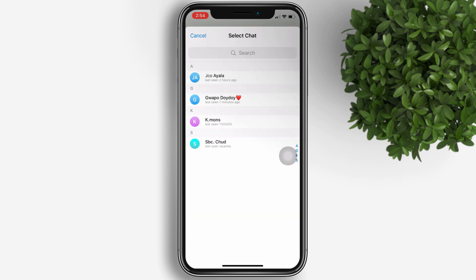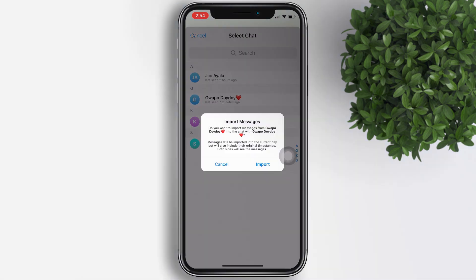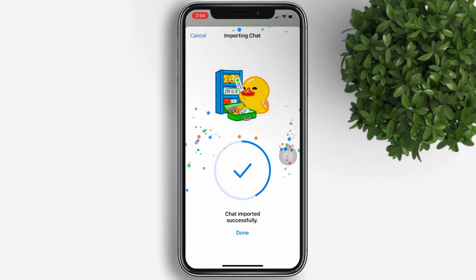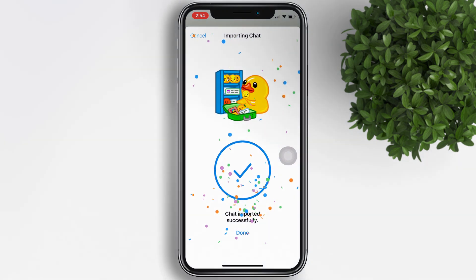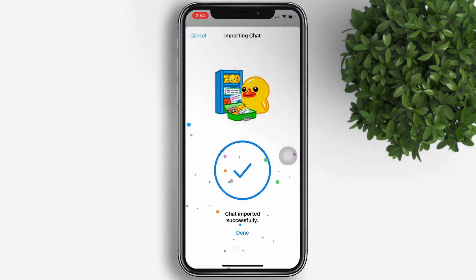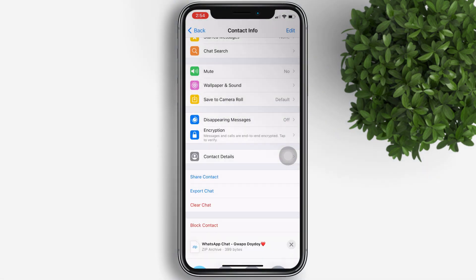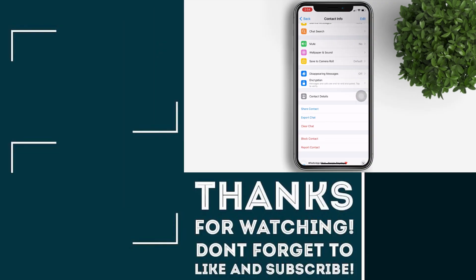Select the contact that you want to import the chats to — again, it should be the same contact in your WhatsApp. Then hit Import. That's it — chat imported successfully! I hope you learned something from this video.